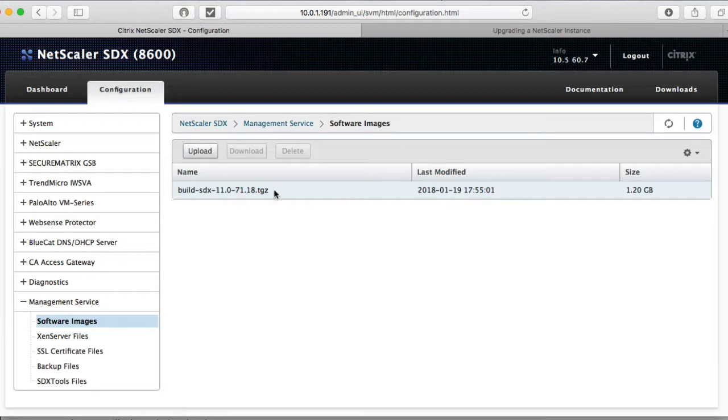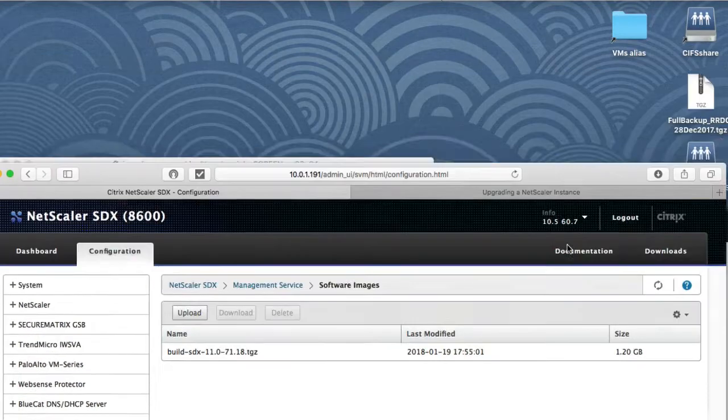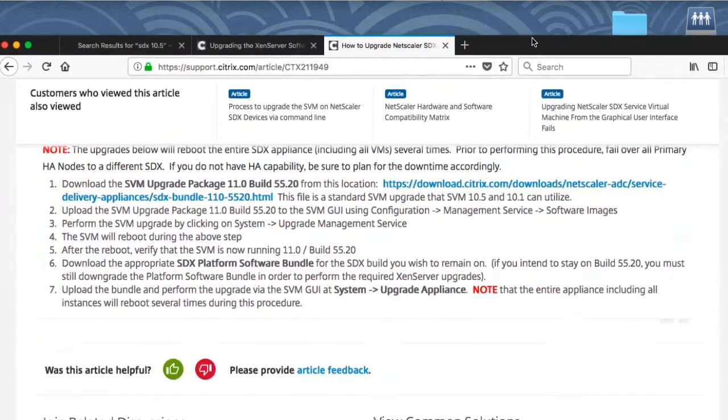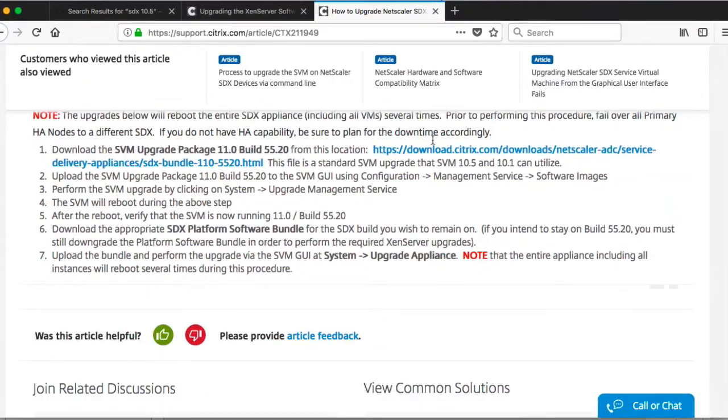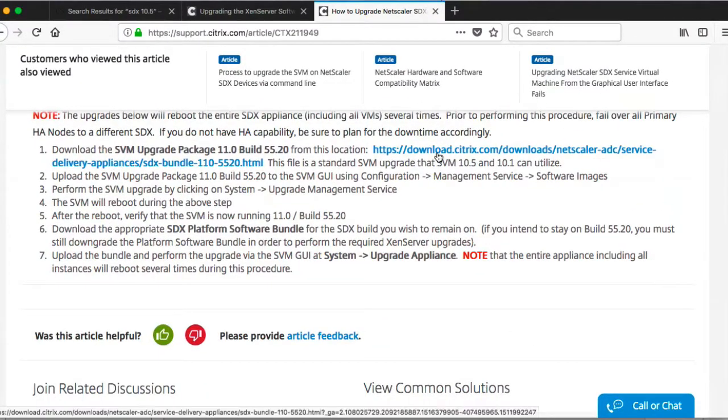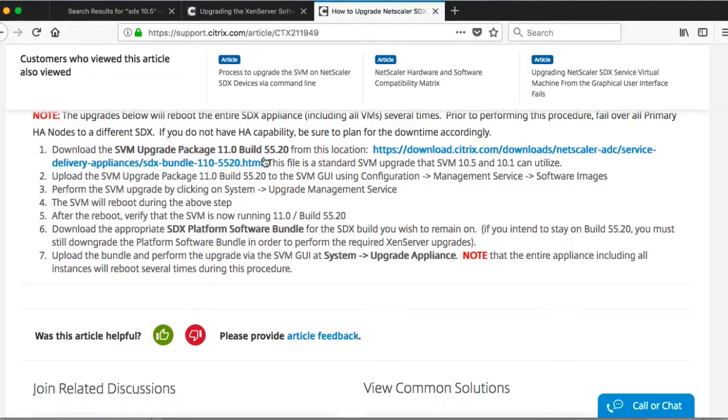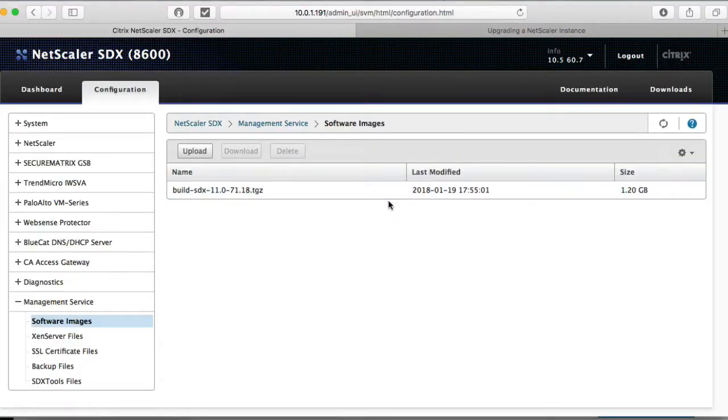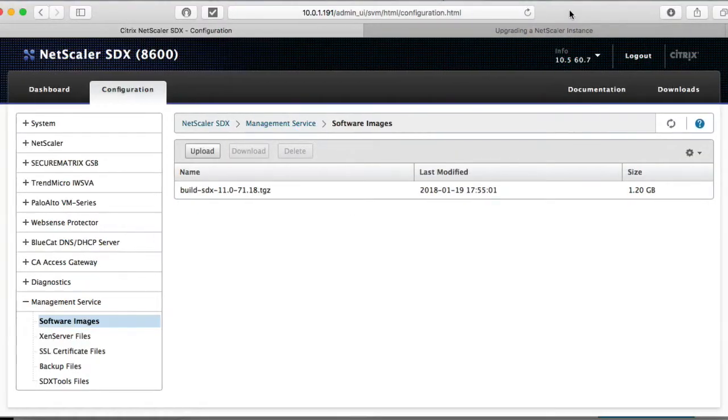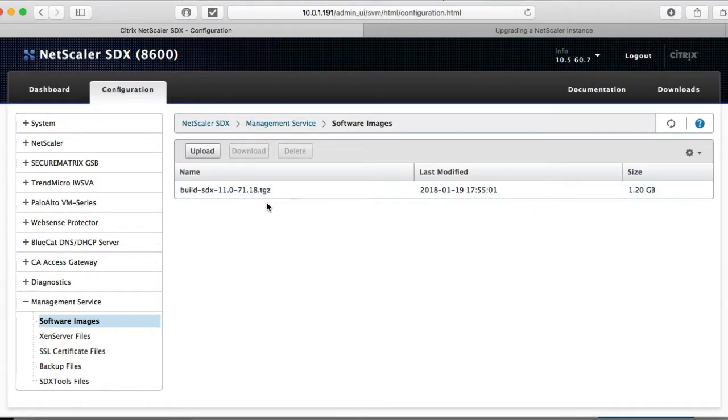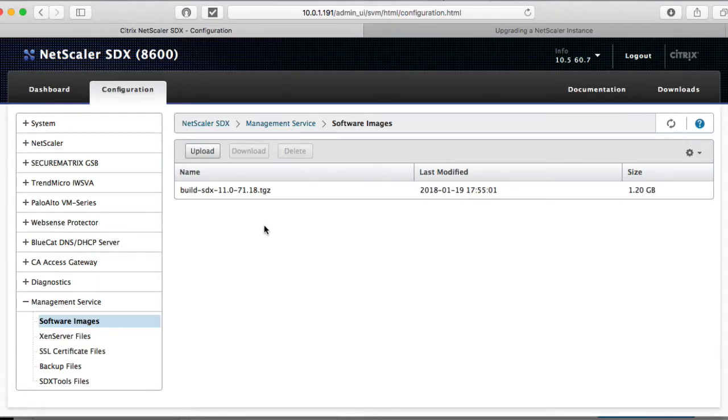But obviously, before you can come here, you want to download the build, which I've already done. If you look for the most current 11.0 build, download that, make sure it's TGZ extension. Some browsers, when they download it, it'll extract the TGZ, and it won't be there. So it won't be a TGZ, it'll be a TAR file. This 10.5 will reject the TAR file. It will insist that you upload a TGZ file.